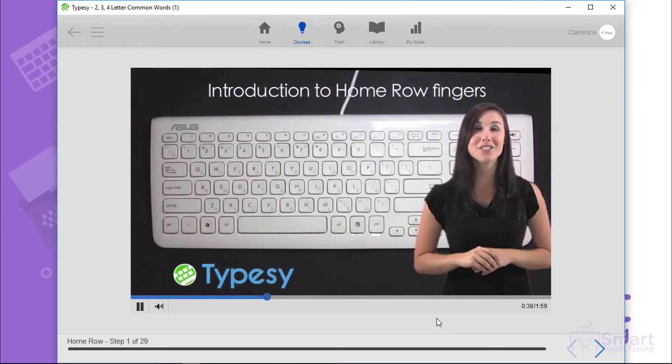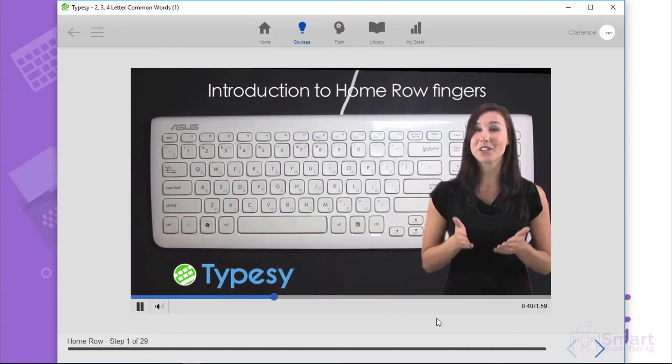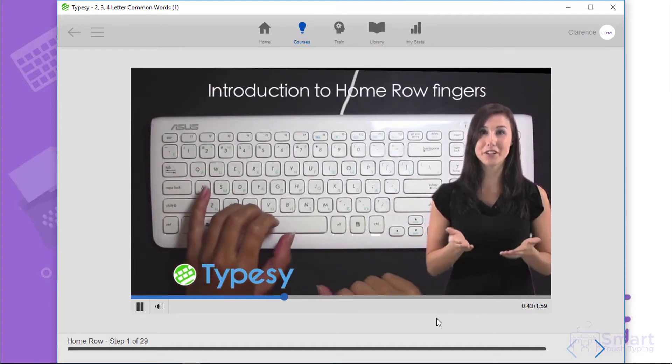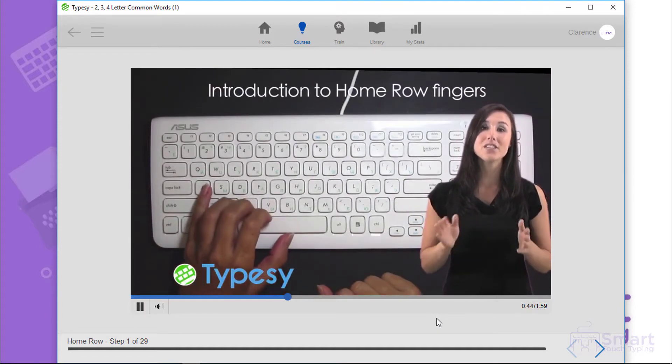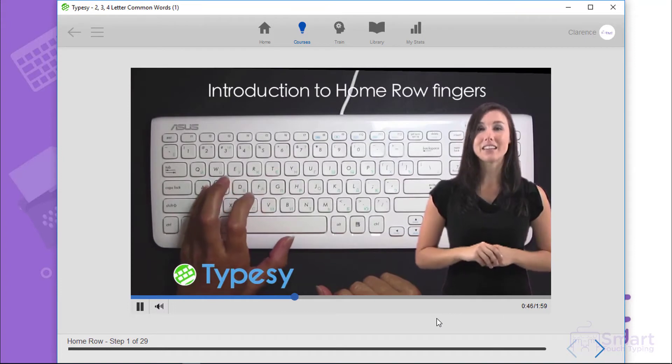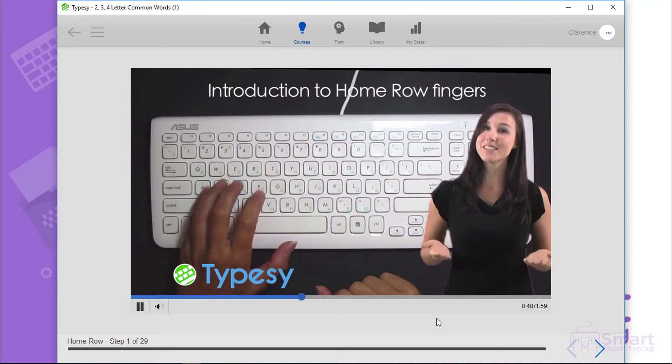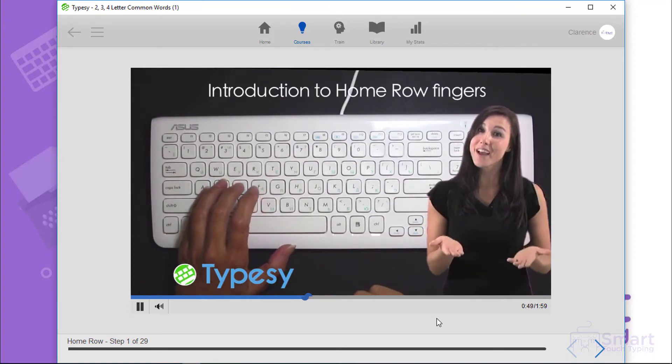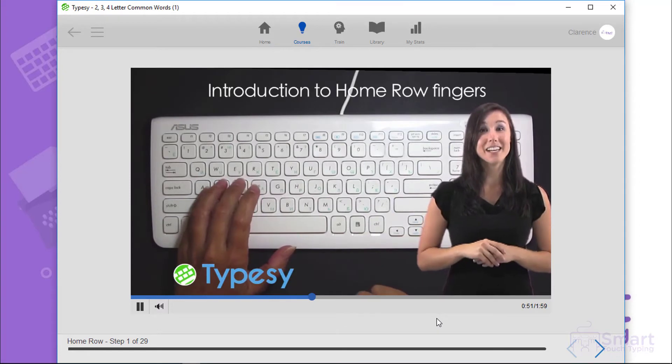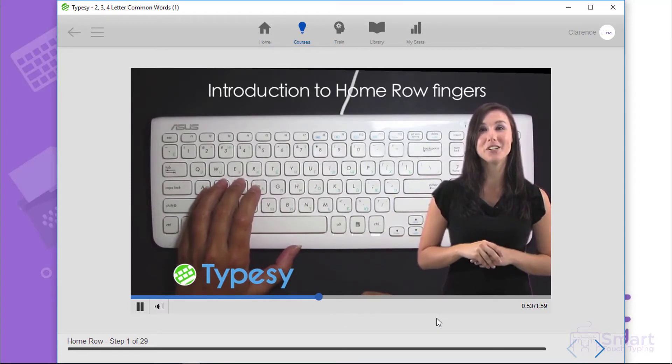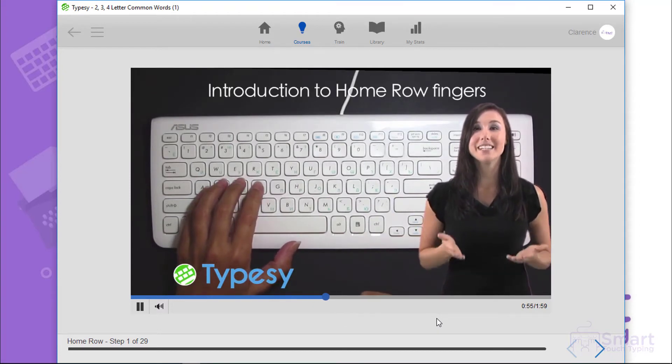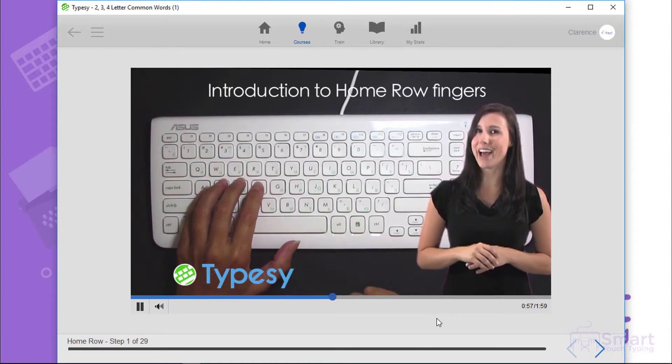Looking at the video hand chart, you can see that the correct Home Row placement for the little finger on your left hand is on the letter A. The left hand ring finger gets placed on the letter S. The left hand second finger gets placed on the letter D. And the left hand index finger gets placed on the letter F.